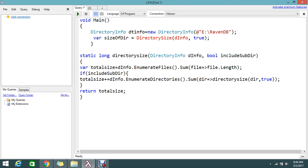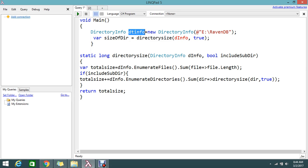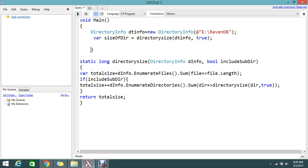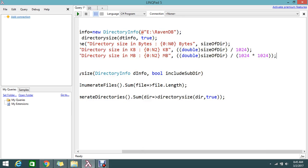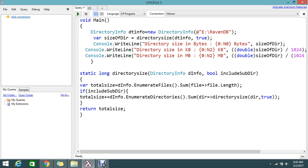Then I call the DirectorySize method, passing my masterInfo DirectoryInfo object, and store the result as the size. I need to display the size in bytes, kilobytes, and megabytes format. I already built those output lines and will paste them in - three lines that handle the conversion and console output.